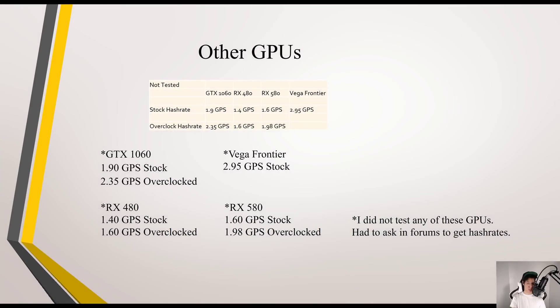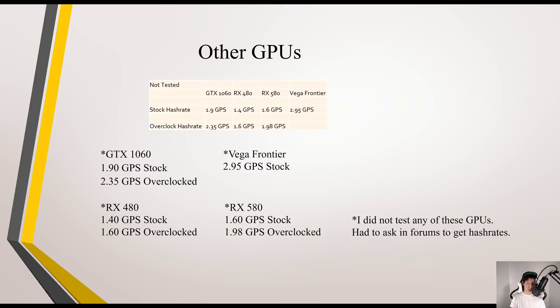These are the other GPUs I did not test. I grabbed these stats from a forum. For the 1060, they mentioned you should get around 1.9 GPS stock and 2.35 GPS overclocked. For the Vega Frontier, about 2.95 GPS stock. The RX 480, 1.40 GPS stock and about 1.60 GPS overclocked. And the RX 580, 1.60 GPS stock and around 1.98 GPS overclocked.